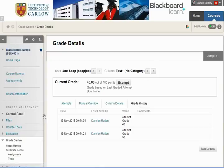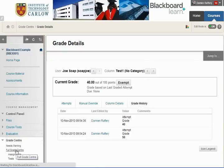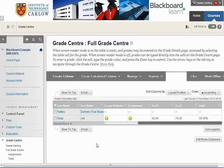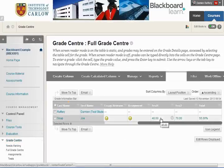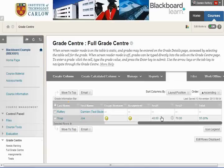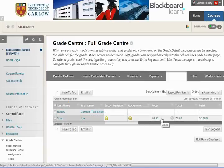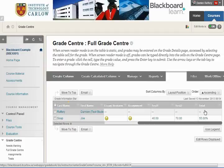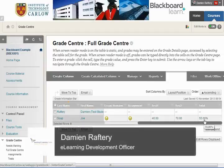We'll go back to the Grade Centre. That's how you set up columns to enter marks from a test or assignment outside of Blackboard, and how you create a calculated column to work out an average — or, as we have here, a weighted average.